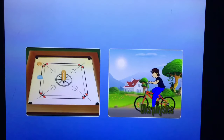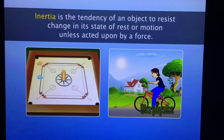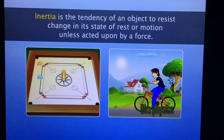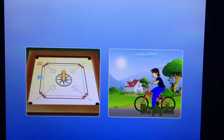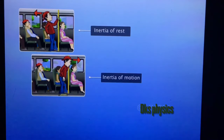Let us do a quick recap. Inertia is the tendency of an object to resist change in its state of rest or motion unless acted upon by a force. There are three types of inertia: inertia of rest, inertia of motion, and inertia of direction.